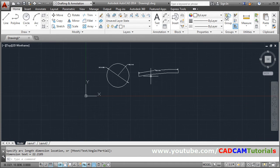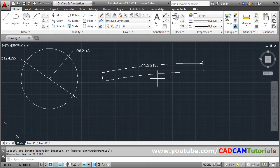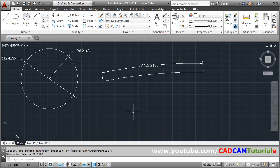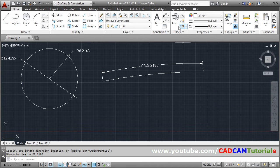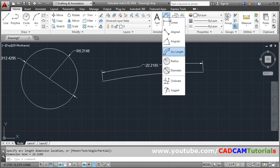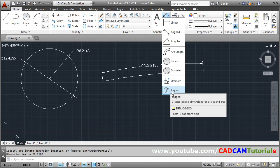And sometimes what happens, the center point is outside our drawing sheet. So in that case you can give the dimension using jog.